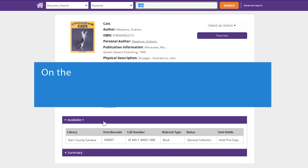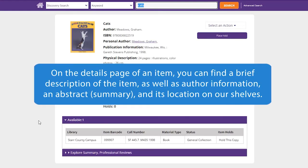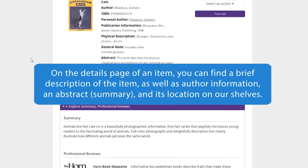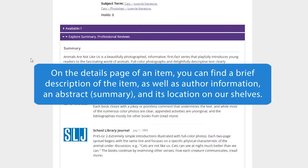On the details page of an item, you can find a brief description of the item, as well as author information, an abstract, summary, and its location on our shelves.